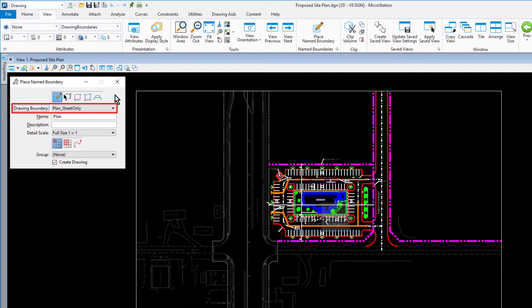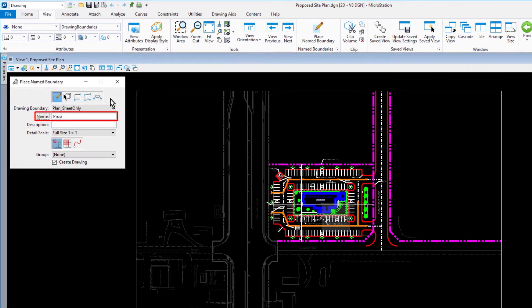In the Name field, type Propose Site Plan.